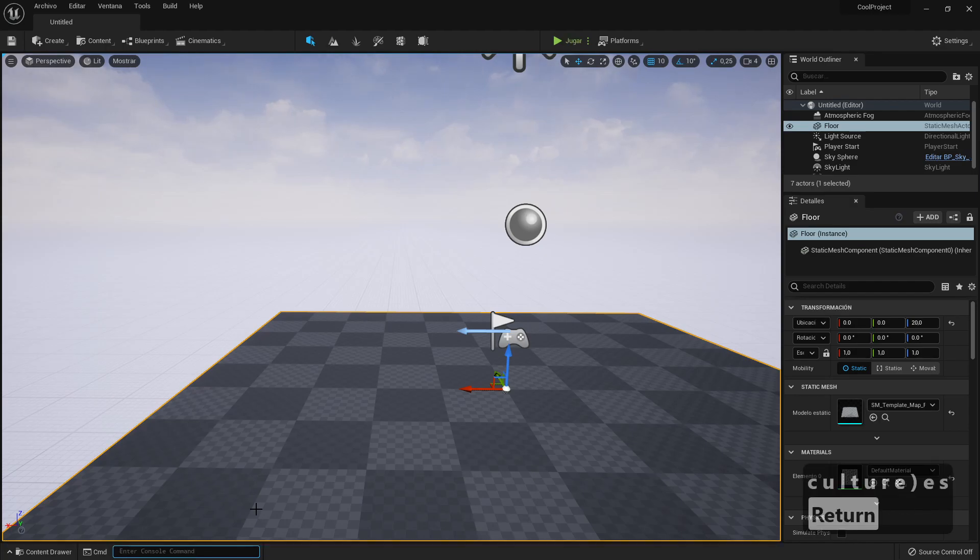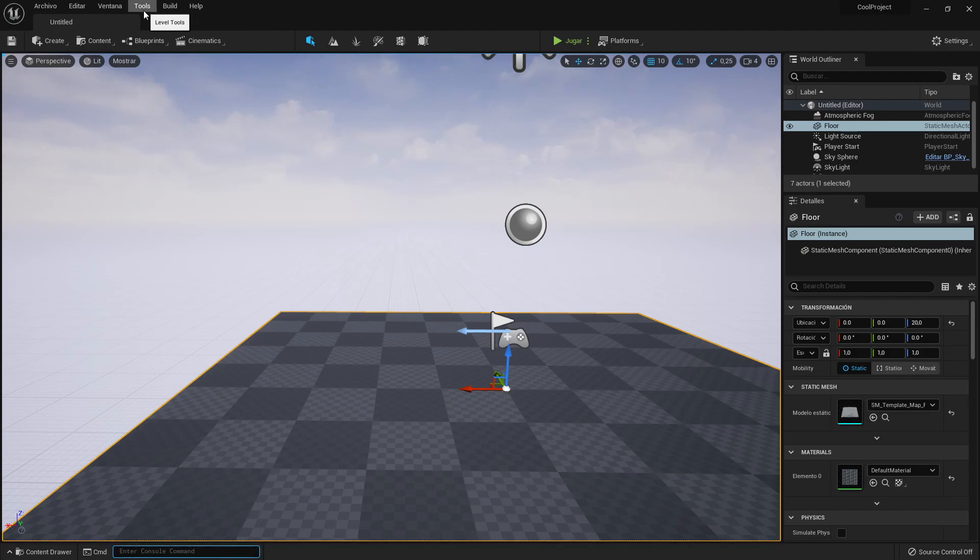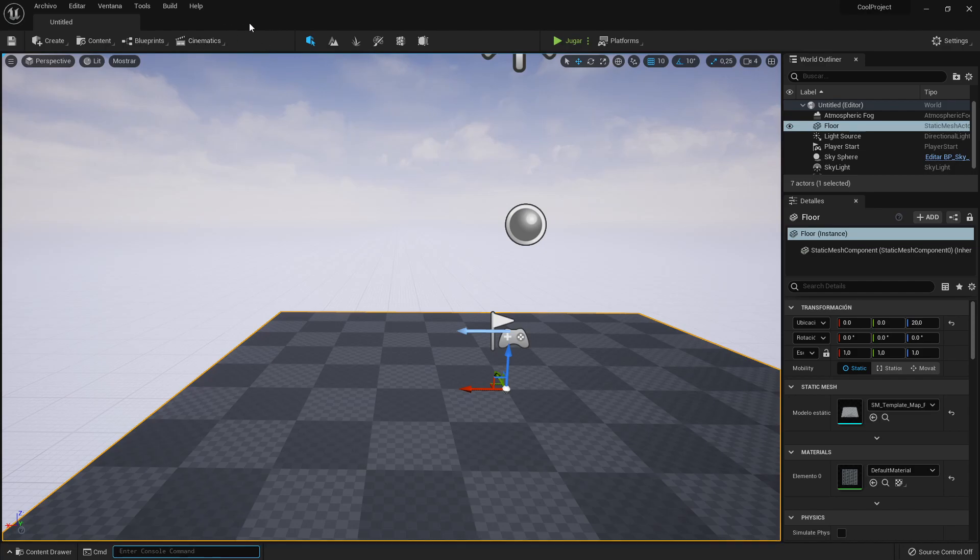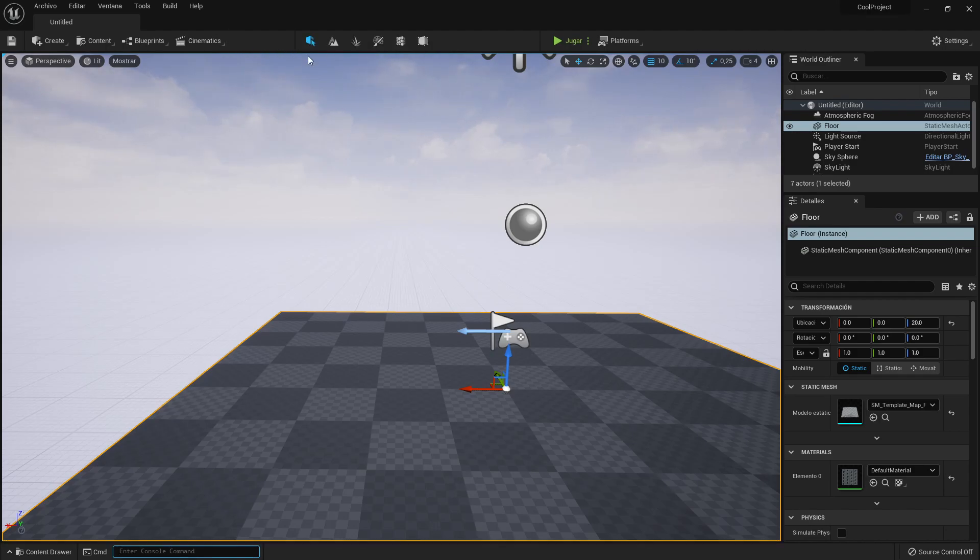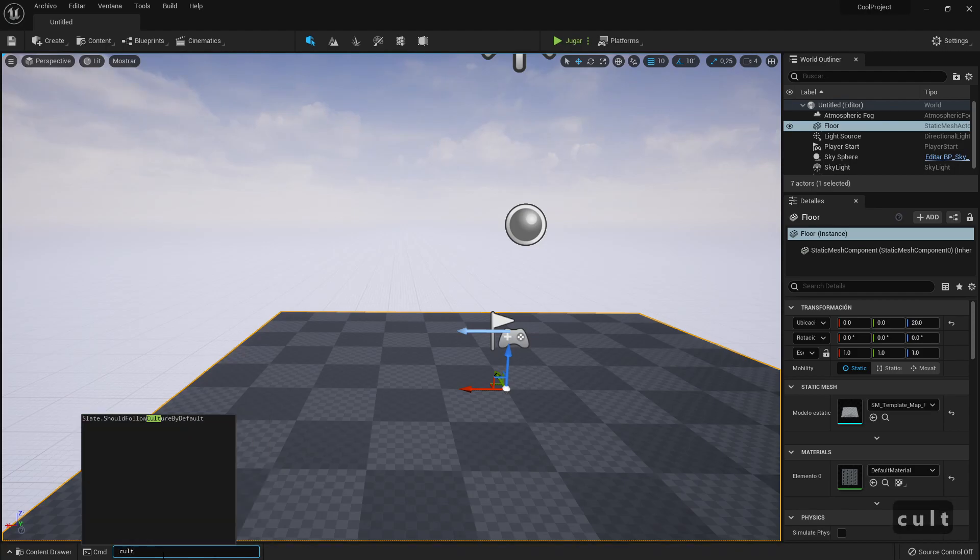For example the Spanish one. We can change it easily by doing 'culture equals ES', and if I did that you can see that my editor has immediately changed language, like Archivo, Editar, Ventana. But the translation is lacking. It's not that Unreal 5 doesn't have a good translation, but the translation was lacking also in Unreal 4. So it's best to have it in English because most tutorials are in English.